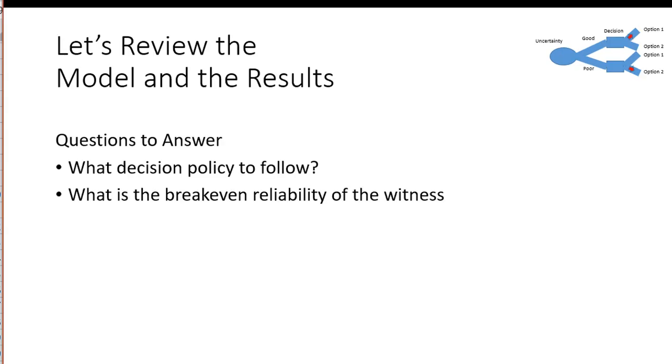So let's review the model and the results. I think we need to answer two questions: What is the decision policy to follow and what is the break-even reliability of the witness?